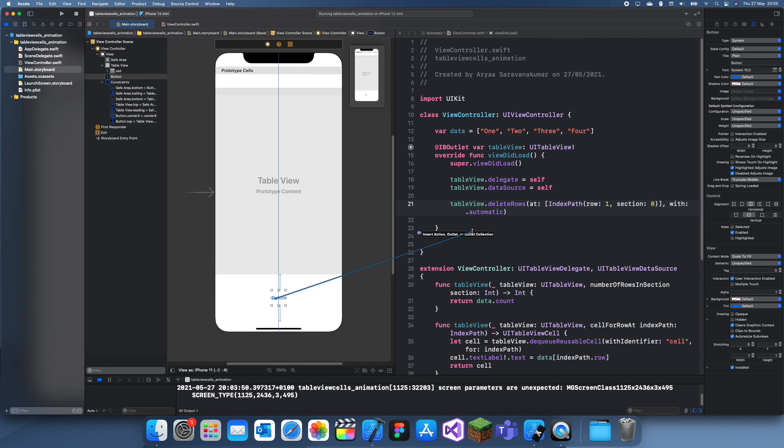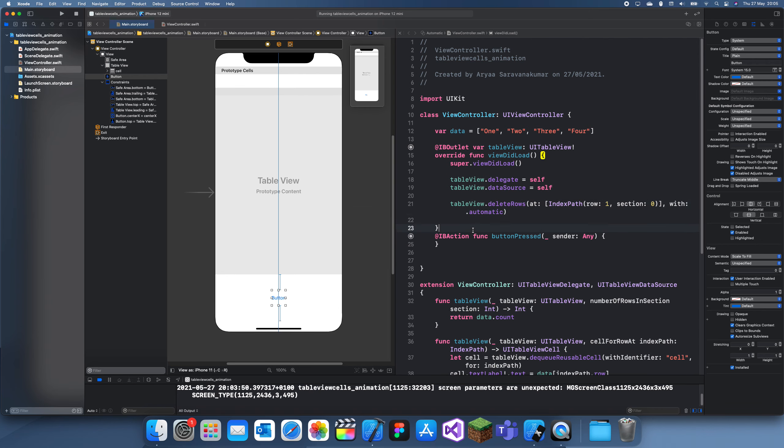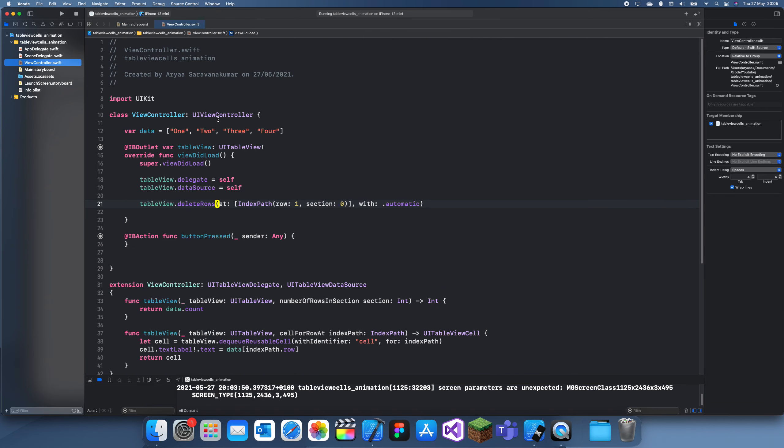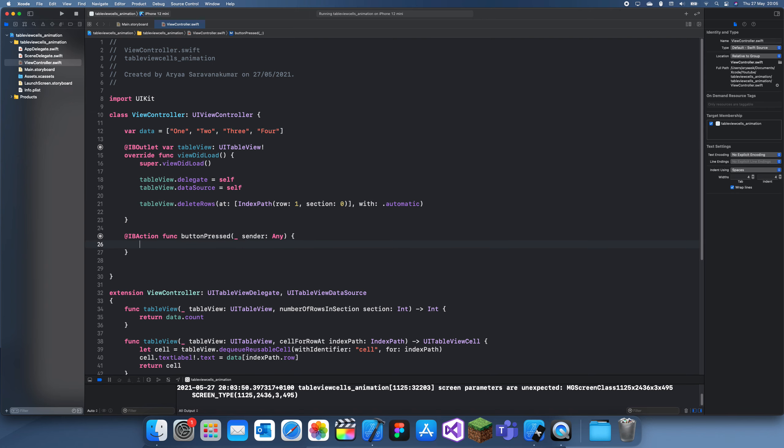Button pressed, and now what you actually want to do is you want to update the data list first and then you want to delete it.